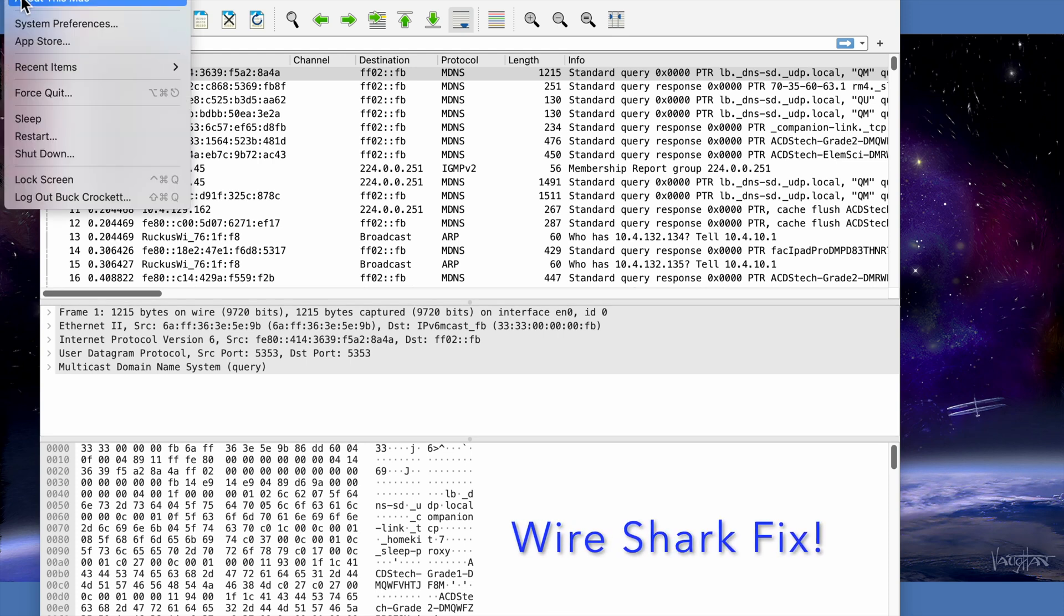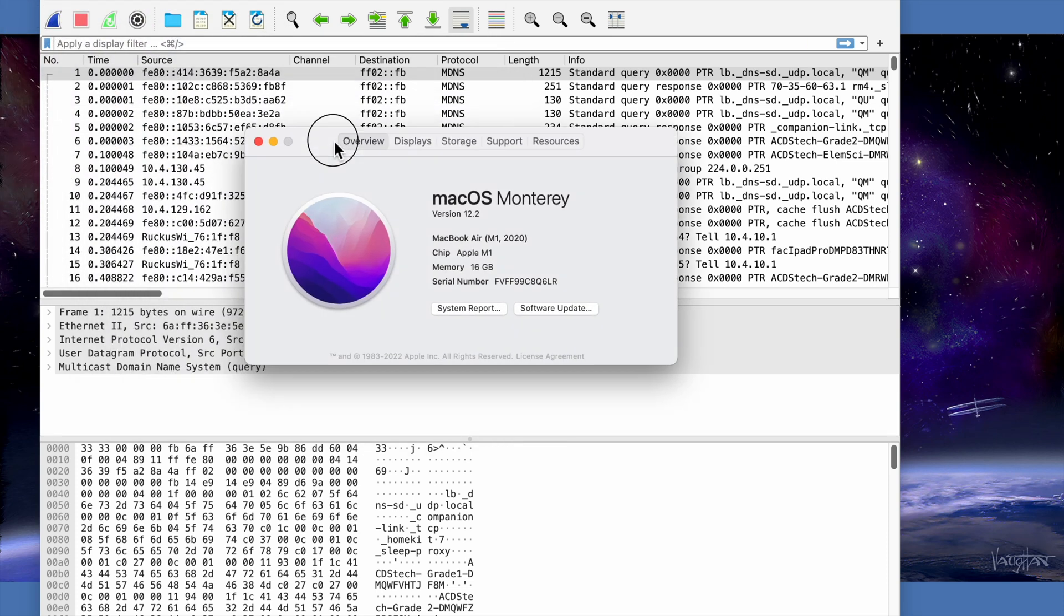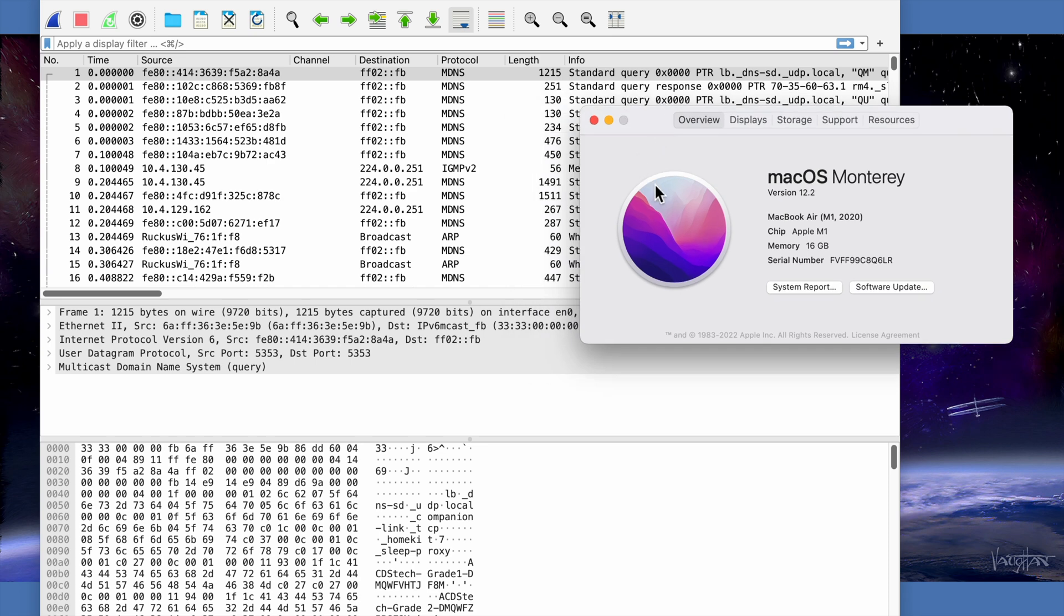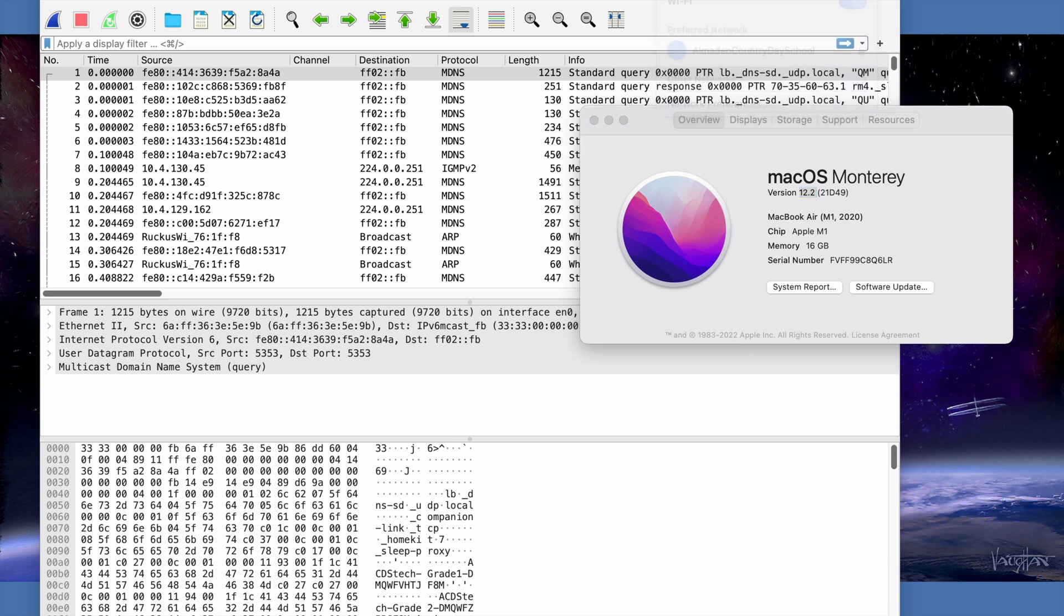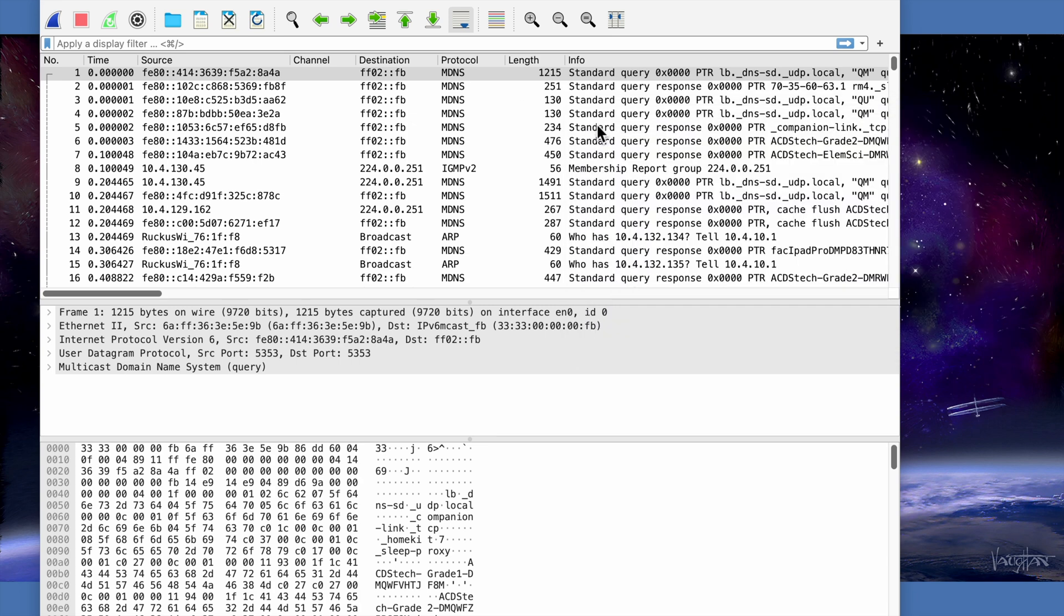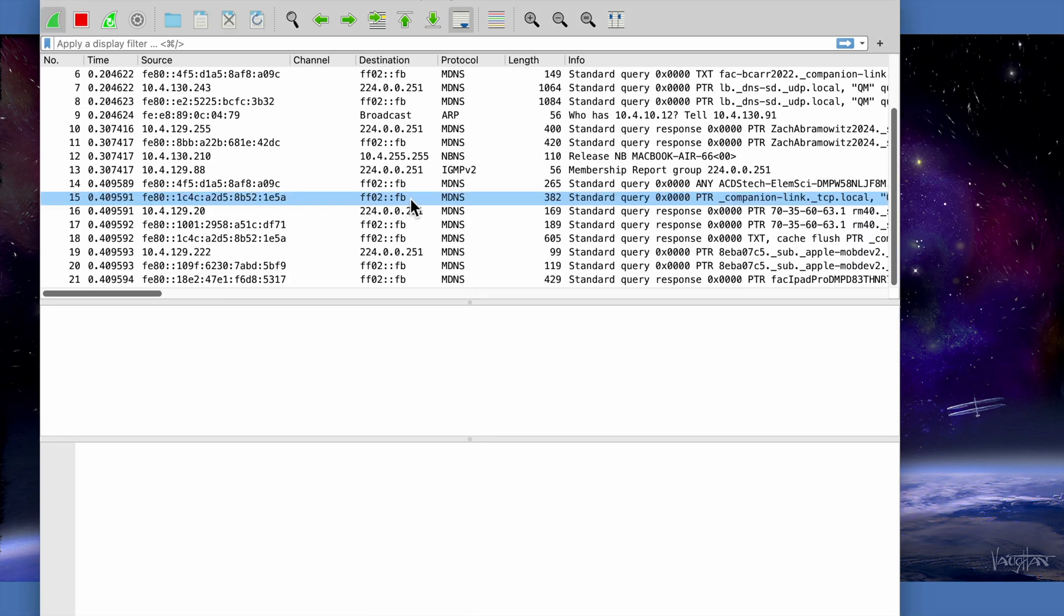Greetings. In this screen recording, I'm going to talk about a workflow you can use to troubleshoot Wireshark if it's not capturing packets on macOS Monterey version 12.2. I'm running this software on a MacBook Air made in 2020 with an M1 chip.